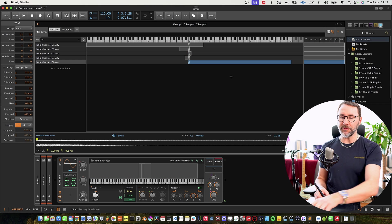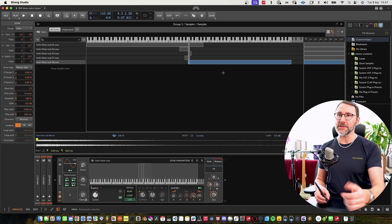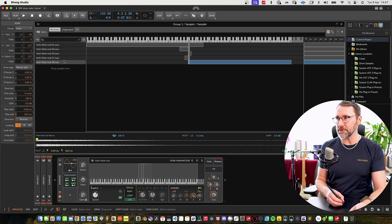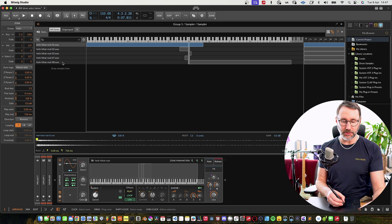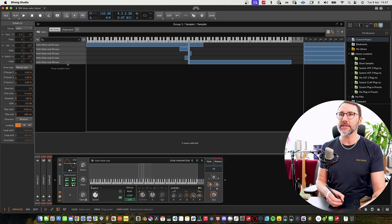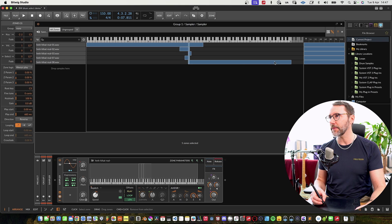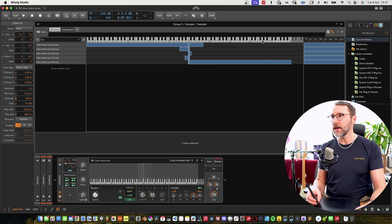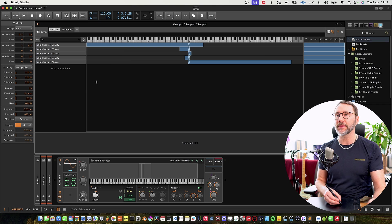Right, by default we're going to be triggering all the samples but that's not really what we want. So select all the samples here with shift and press the last item, and we're going to right click and select distribute select equally.